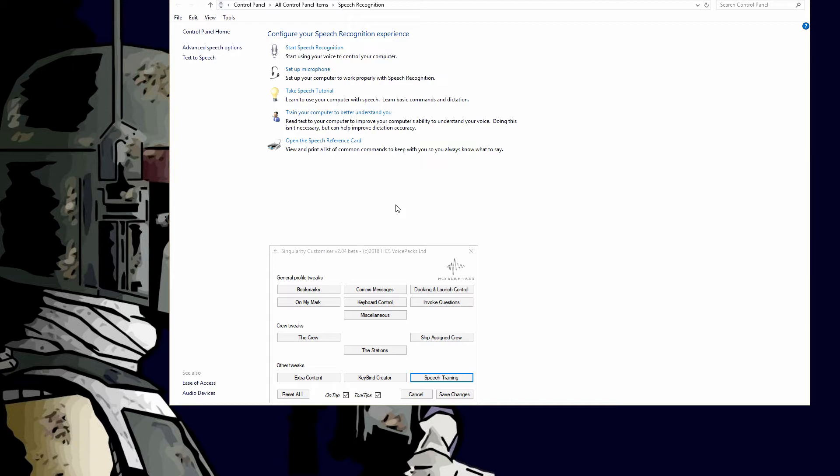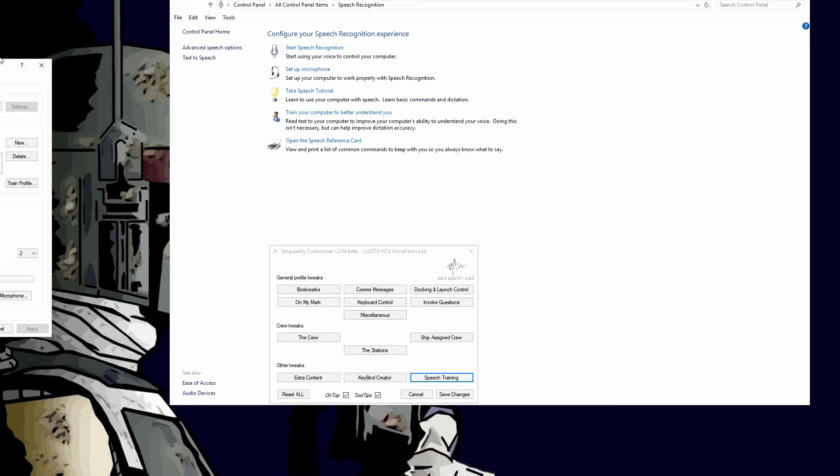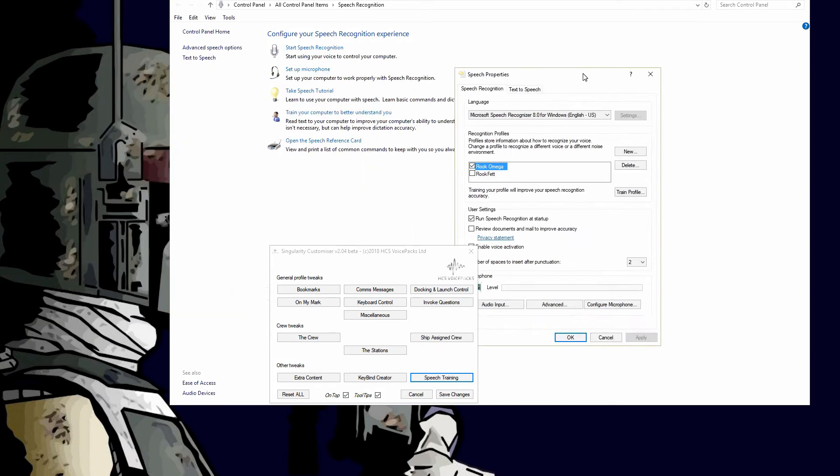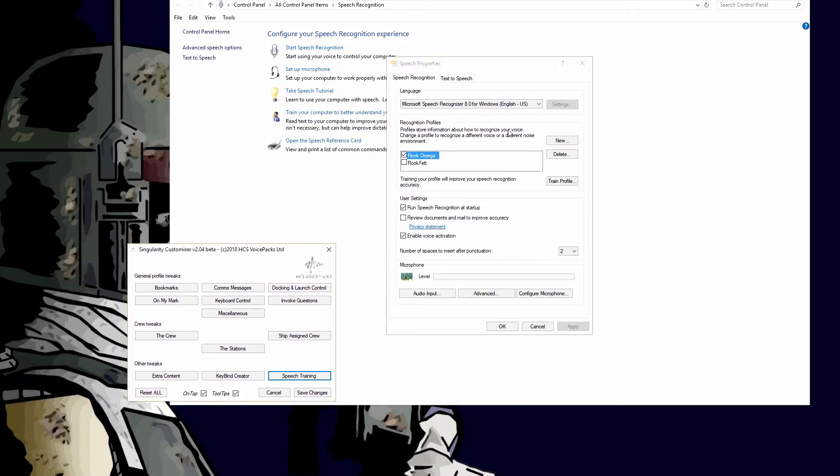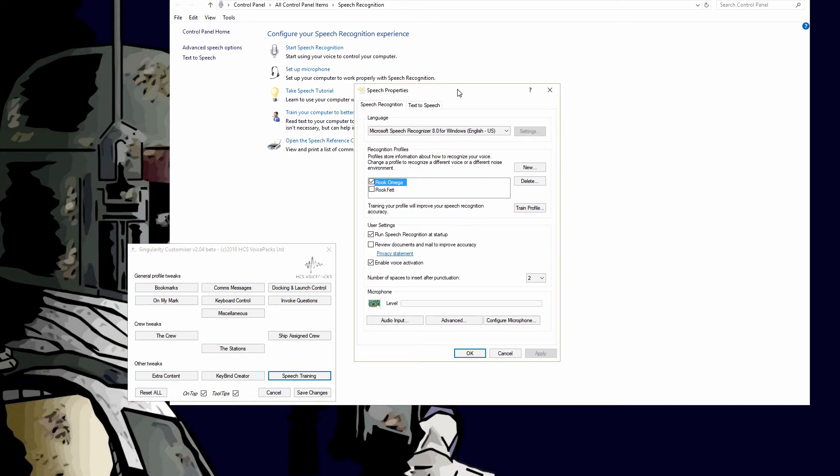In order to fix that, you would go to Advanced Speech Options. With the pop-up here, let me move this out of the way, you would select which profile you're currently using, and you probably would want to go ahead and delete it and then start a new one and train that profile.